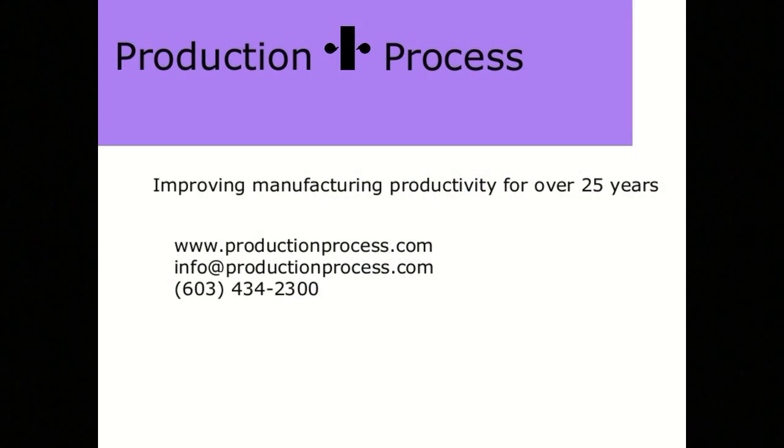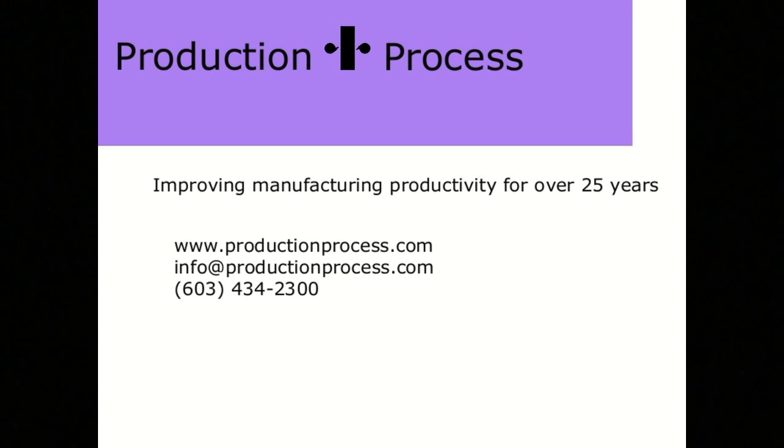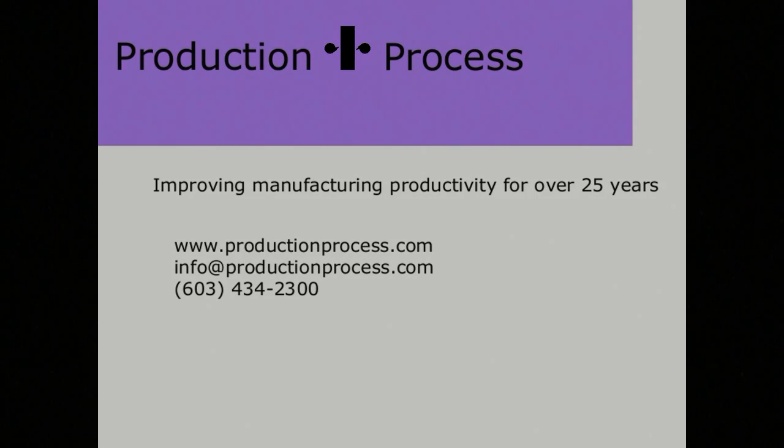This is just one of the many ways that ProductionAce can help improve manufacturing productivity. I'm Tim Goyette, and this is Production Process. The ProductionAce system can be providing these benefits to your company at a very economical price. Please contact us for more information and to discuss a trial system for your plant.